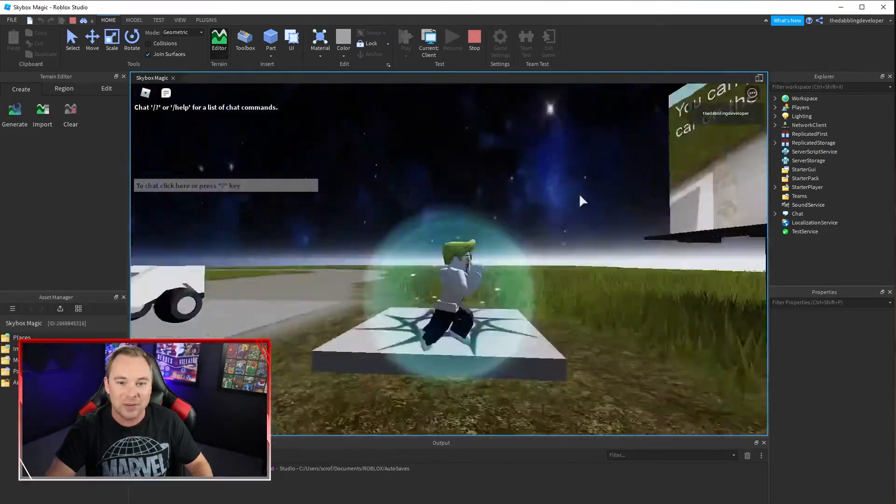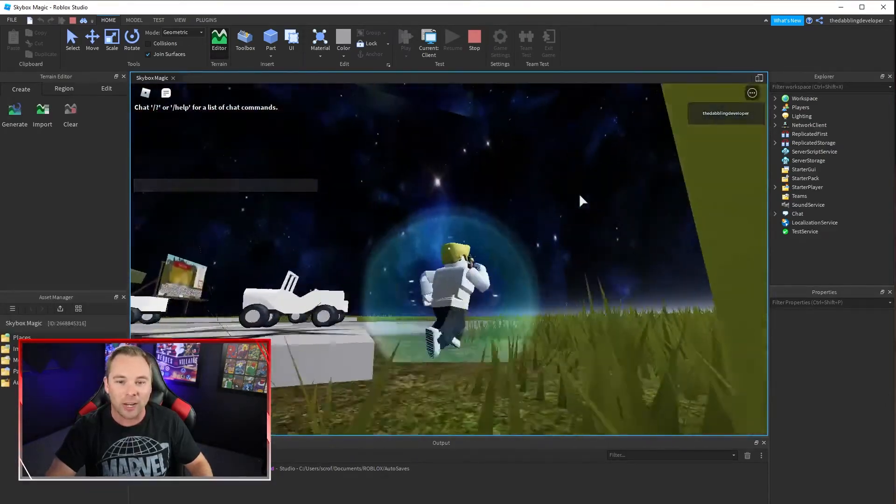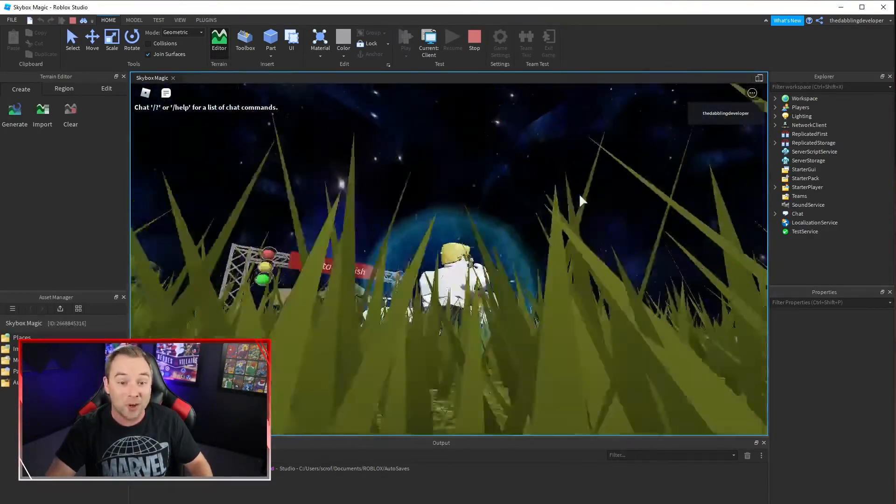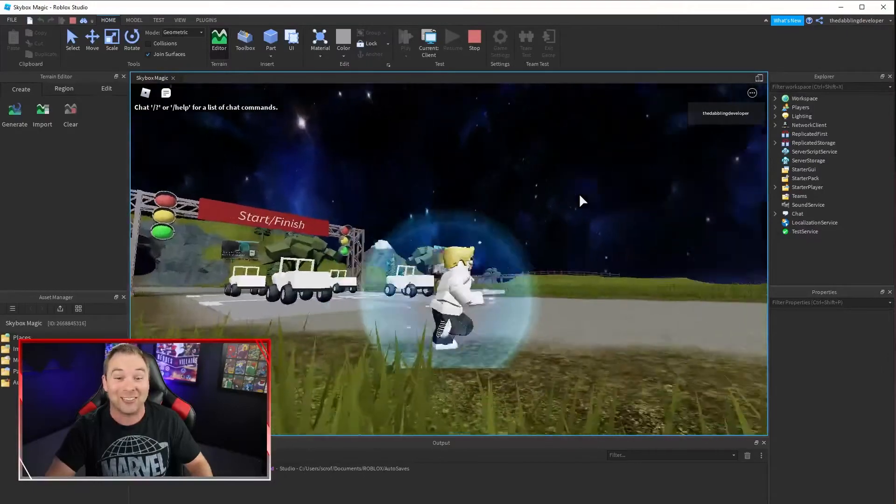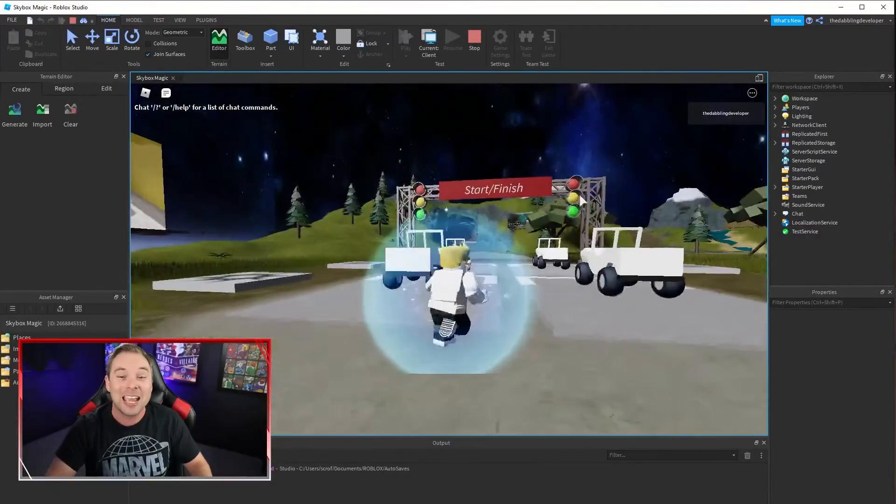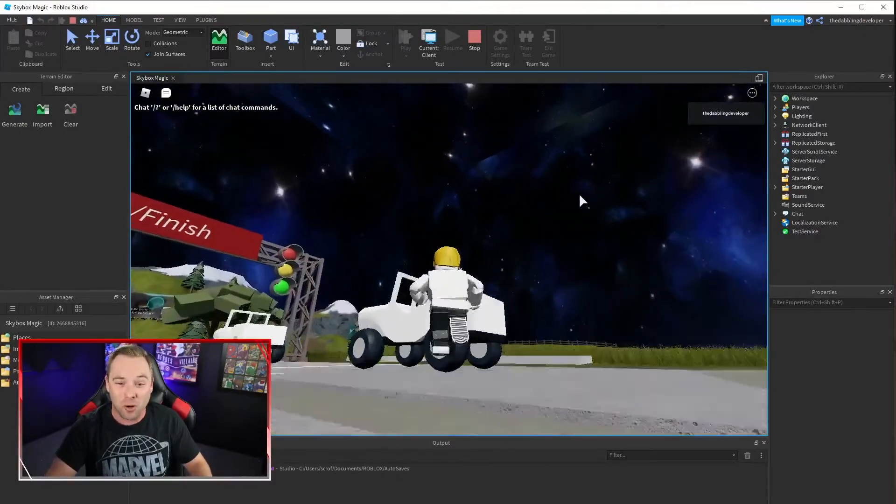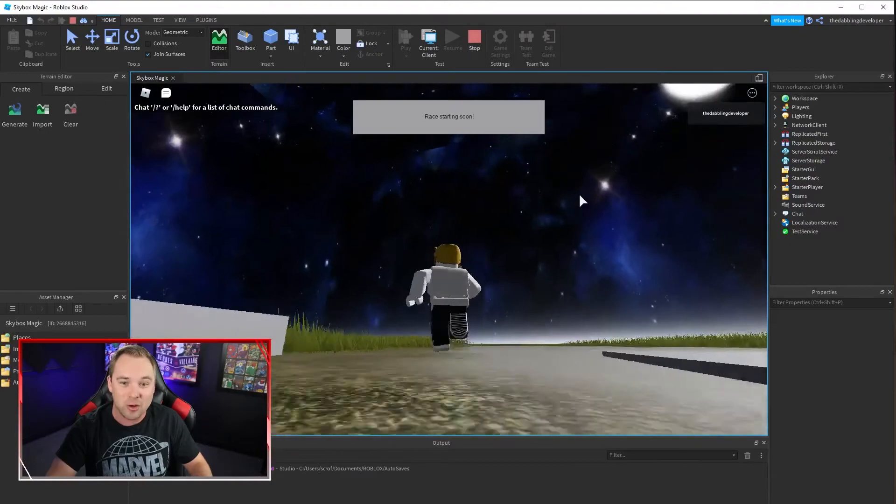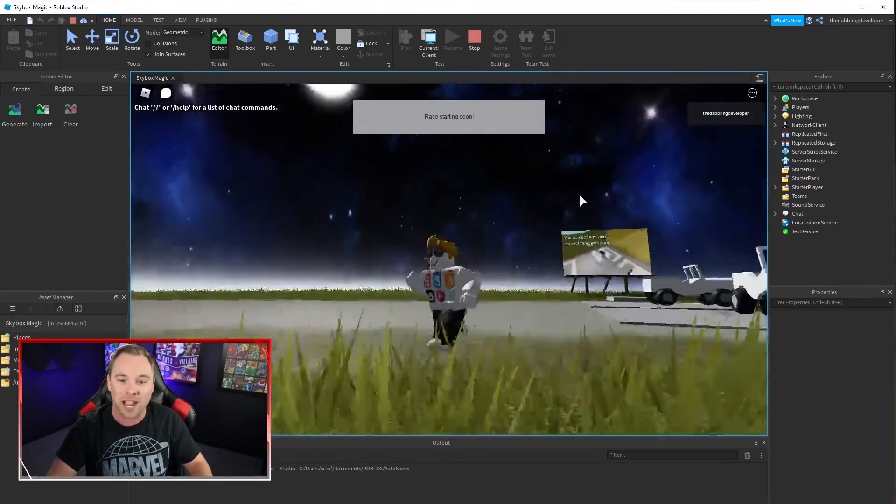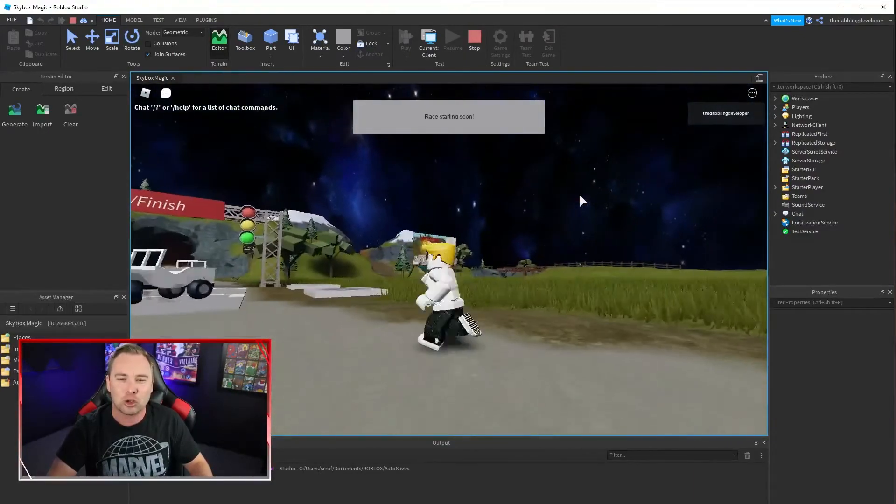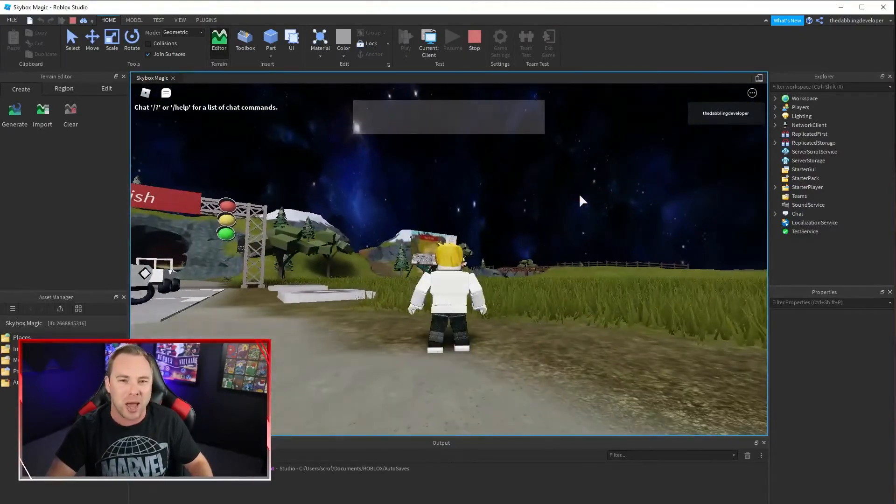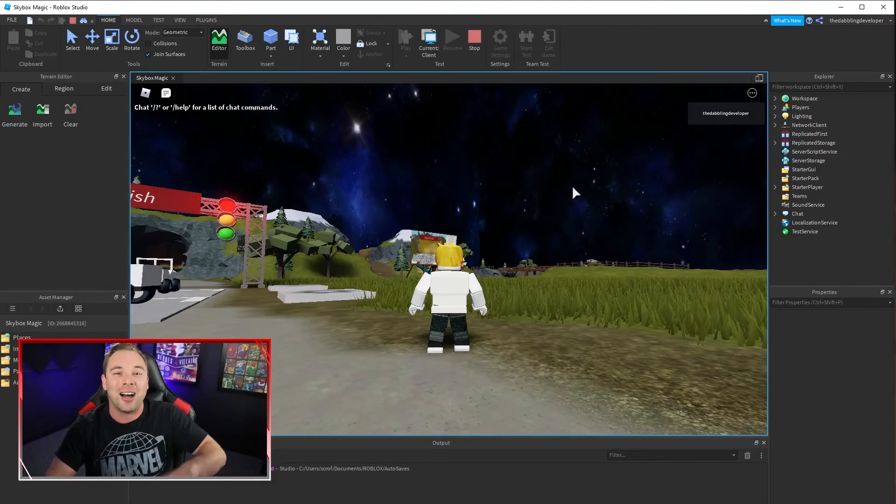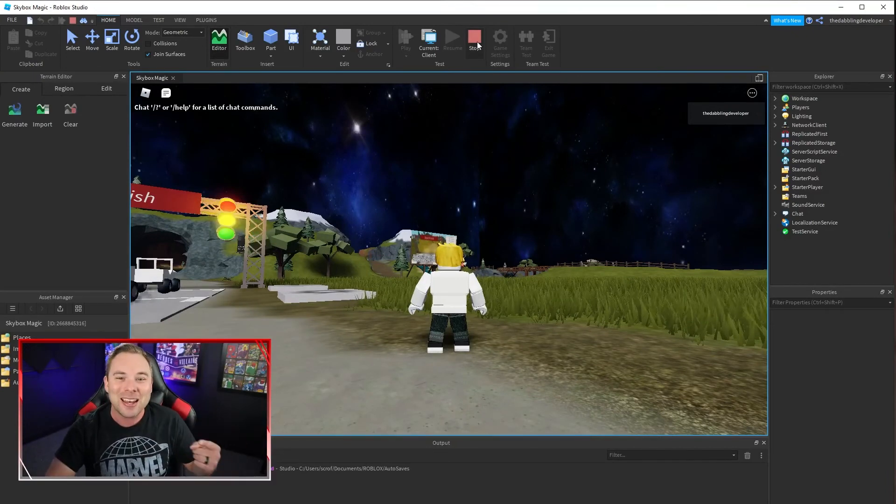If we put poop emojis all over here they would be a poop emoji skybox. If we put unicorn barf all over here it would be a unicorn barf skybox but doesn't that look so much better than what we had before. Awesome now you know how to do it get this done.